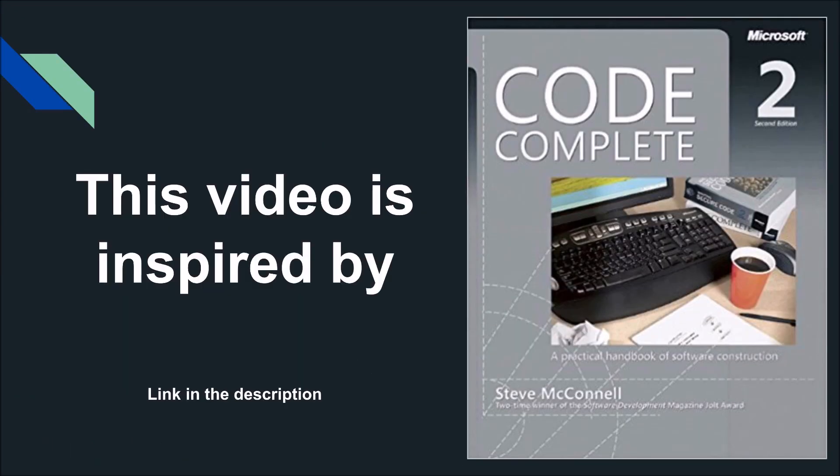Before we continue, this video is inspired by the book Code Complete by Steve McConnell. I love this book, it's flipping amazing. You should definitely check it out. There's a link to the Kindle version on Amazon below in the description. So definitely check it out if you're interested in improving your software development skills. Anyway, let's head over to some code.